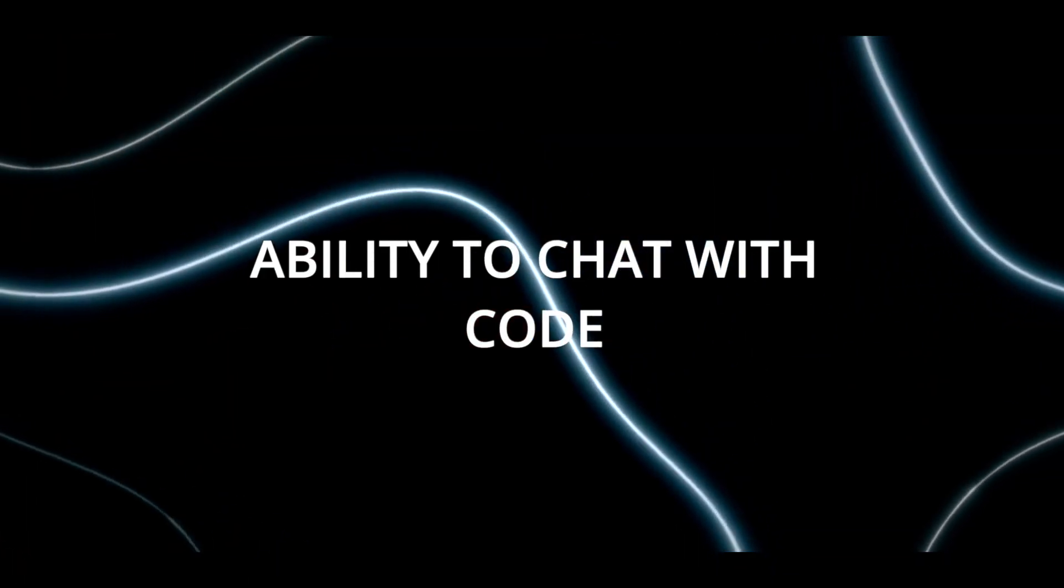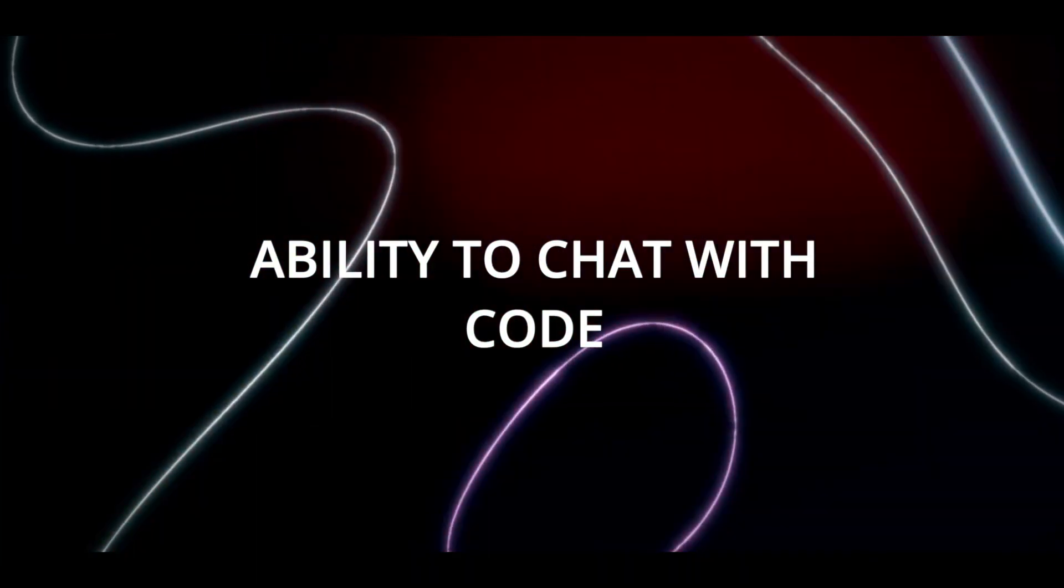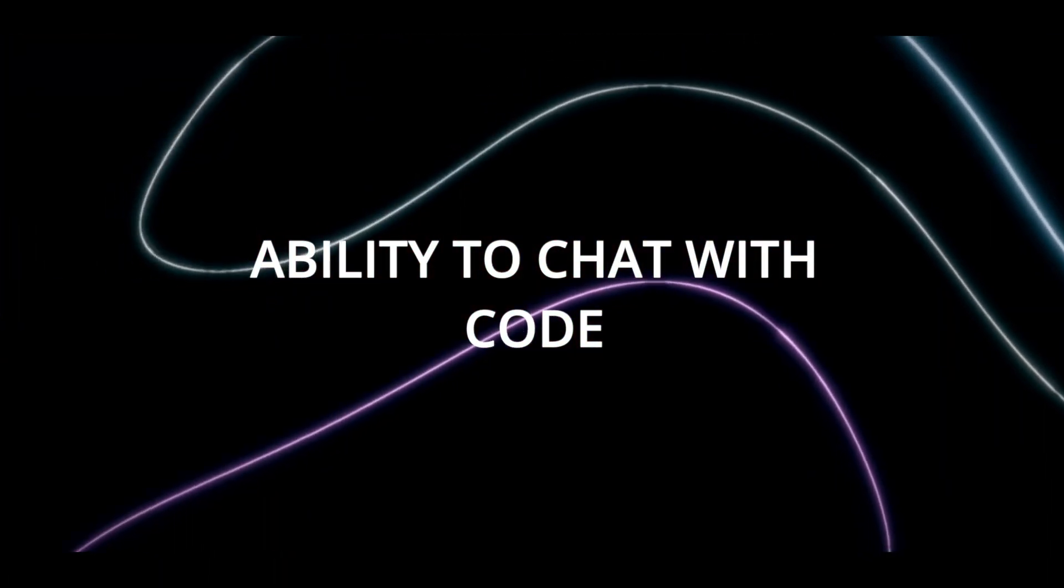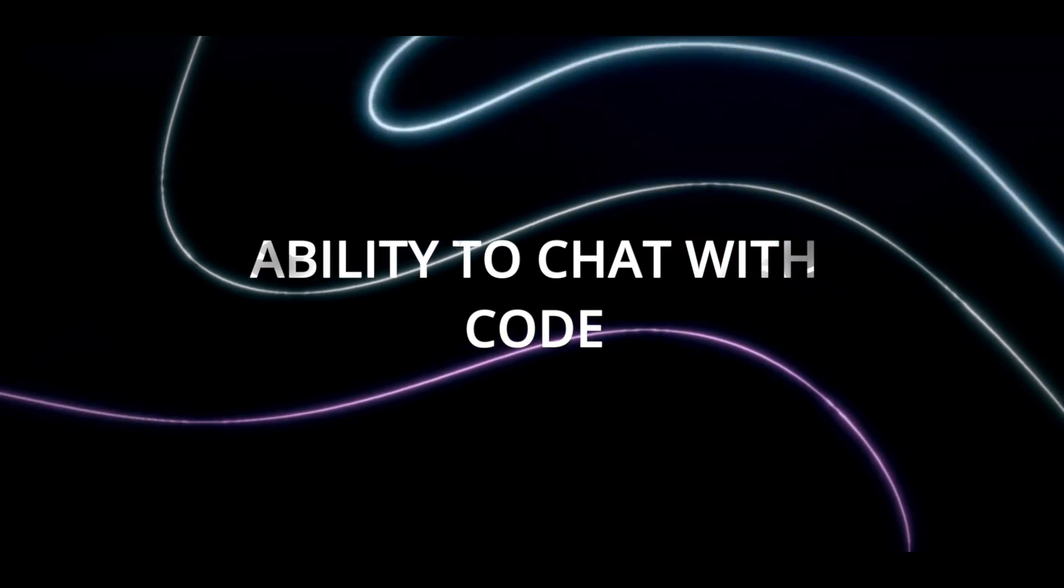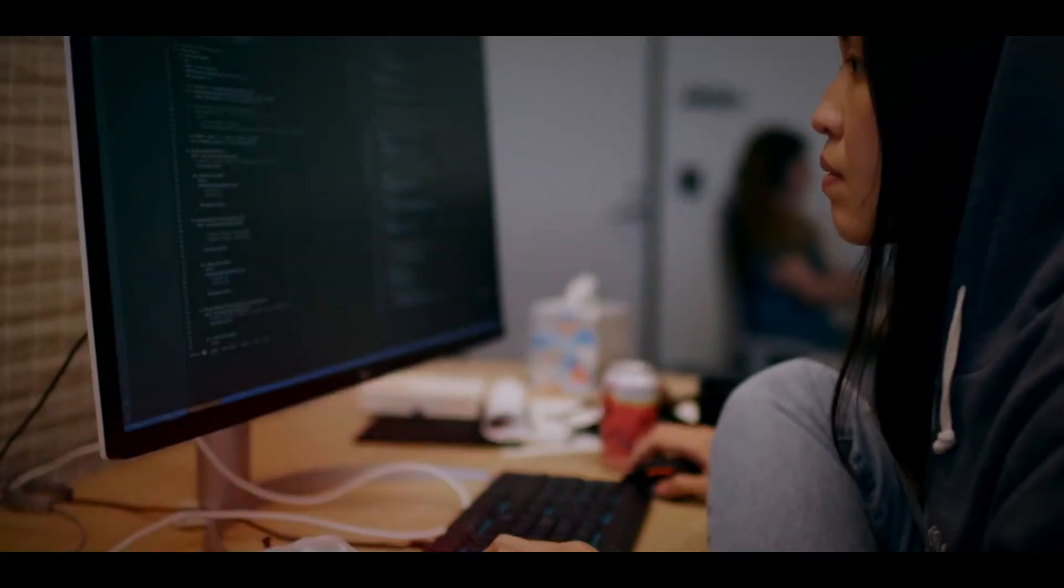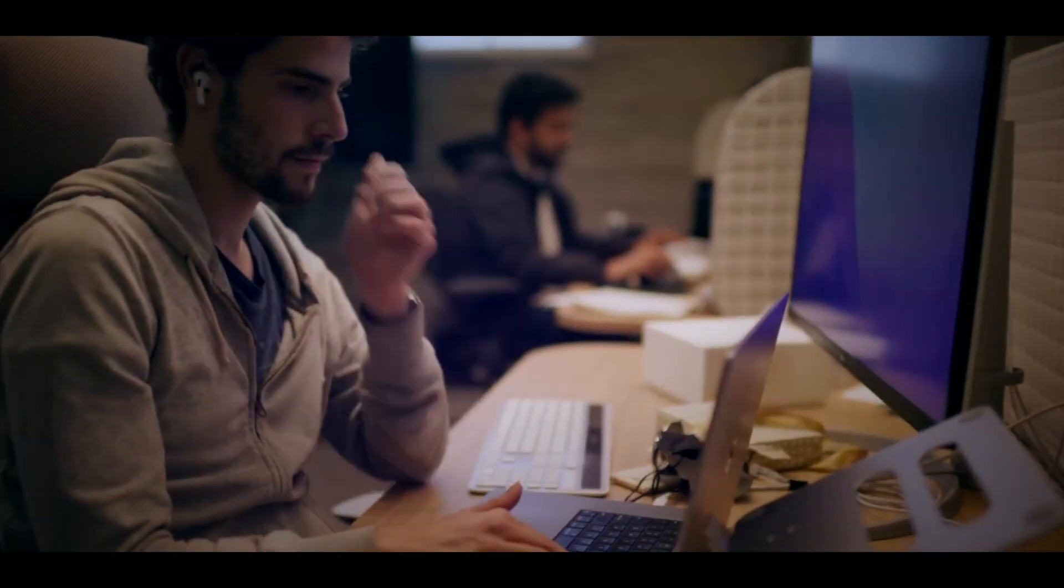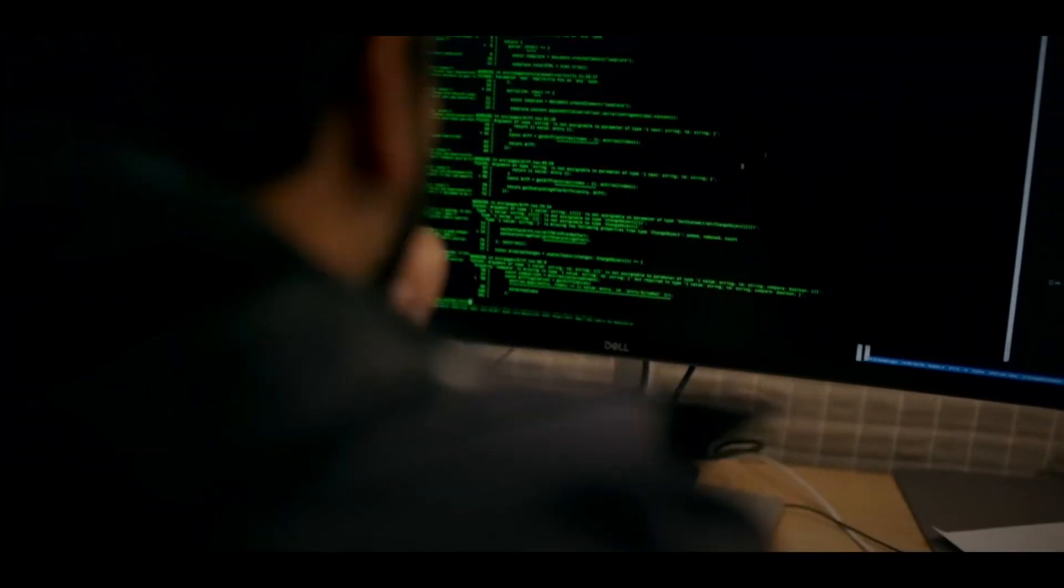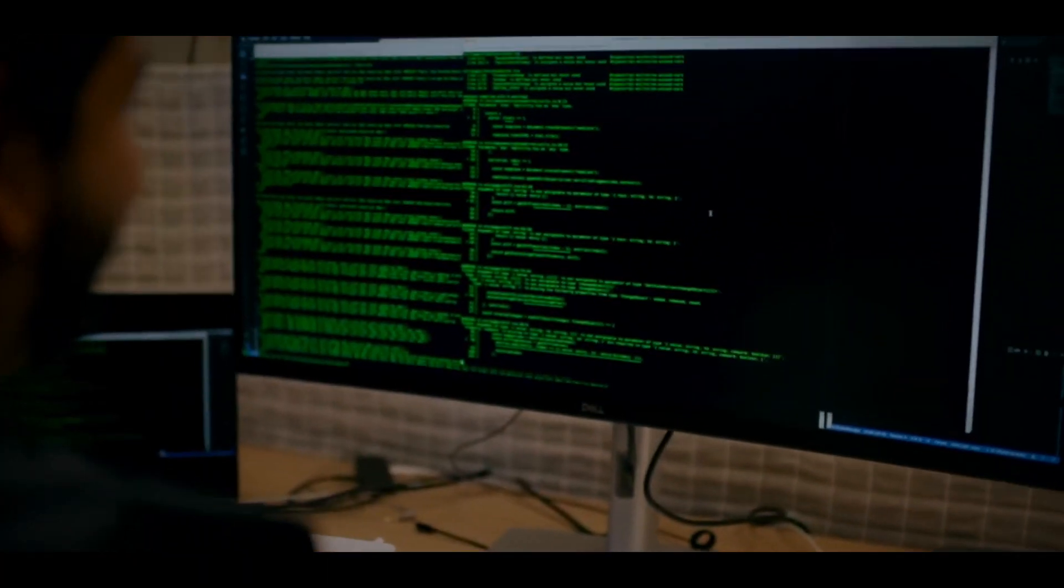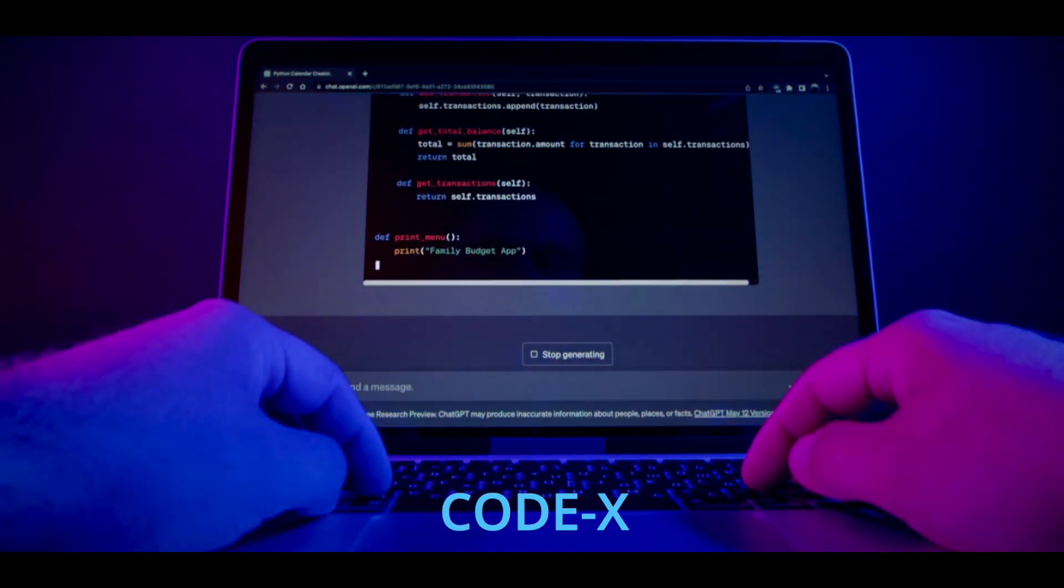Another impressive feature that ChatGPT offers is its ability to chat with code. You can now ask ChatGPT to write, run, or debug code in any programming language using its powerful code generation and execution model Codex.